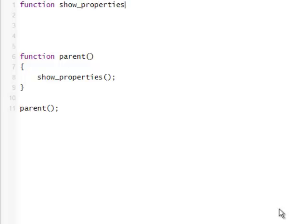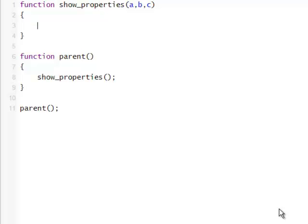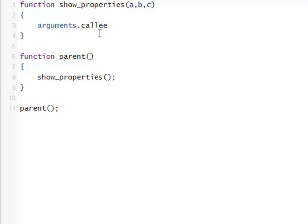Show properties takes parameters a, b, c. So inside this function, what I want to demonstrate is that it's possible to access all kinds of things. For example, inside this function, JavaScript already has an object called arguments. So inside this arguments object, we can actually find out the name of the function that's being called. In order to access that, there is an arguments property called callee, and it has a name.